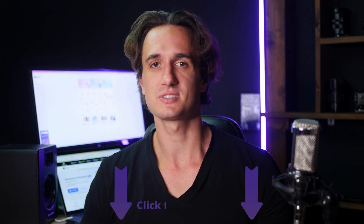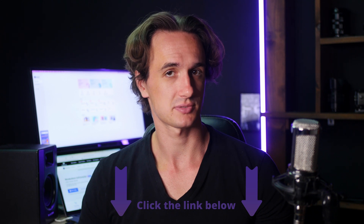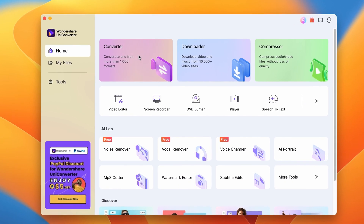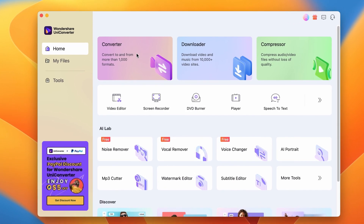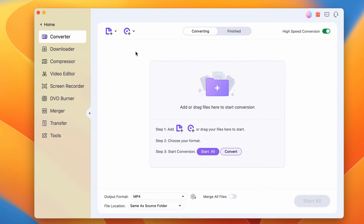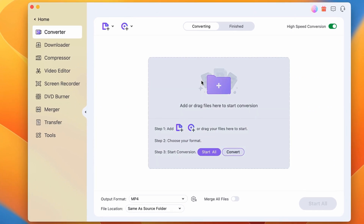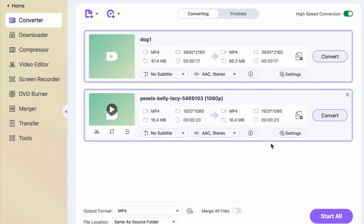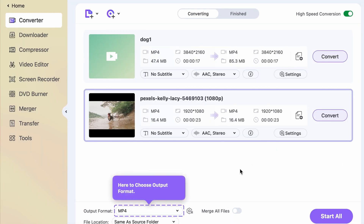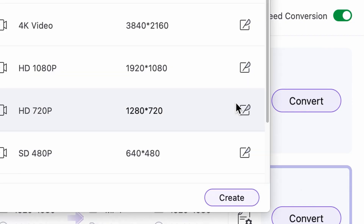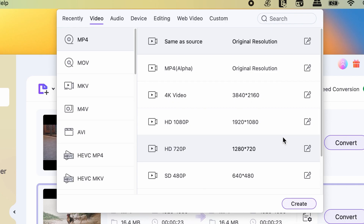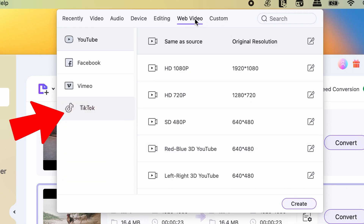If you don't have the application yet, you can download it using the links in the description. Once you have it, open it up, and right from the homepage, click on the converter. Import your video that you want to turn into a TikTok video. Click on the output settings, and under the video tab, find the TikTok preset on the left side.